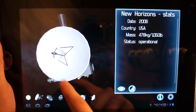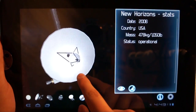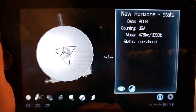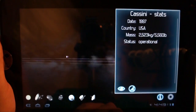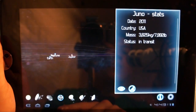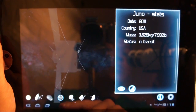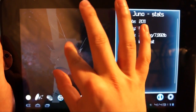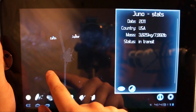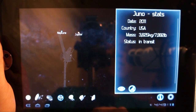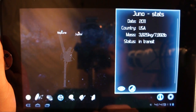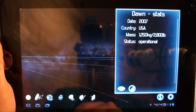New Horizons — kind of cool looking. And what's behind it? There's Neptune. Still operational, 1997. Juno, pretty new, 2011 — it's in transit. And look how far away it is: Earth, Neptune, Jupiter. It's just crazy. What a beautiful, gorgeous, functional app.